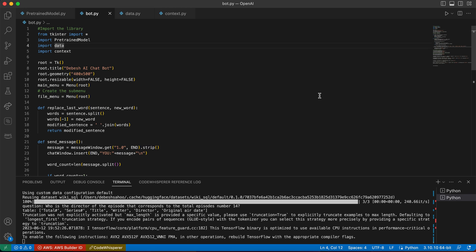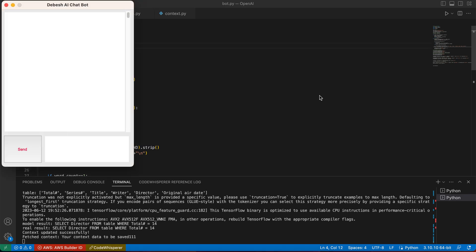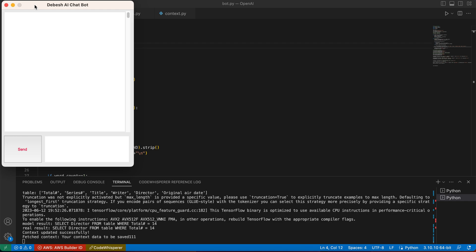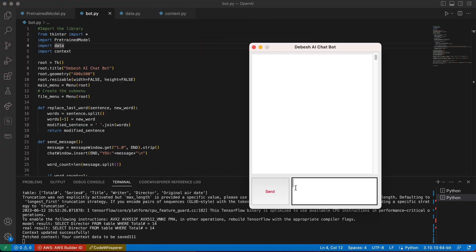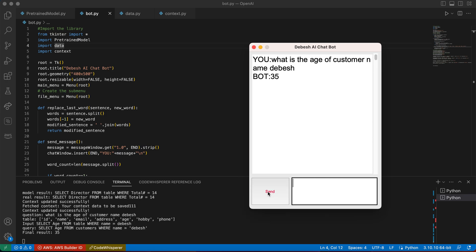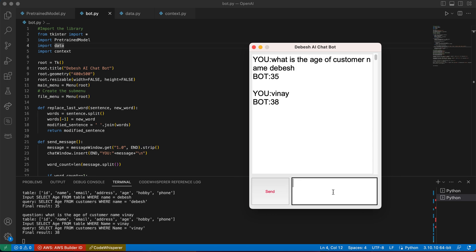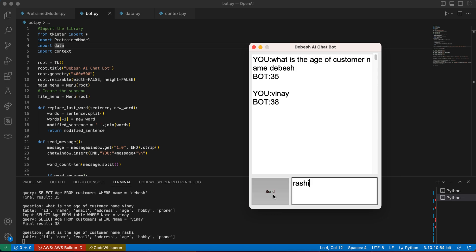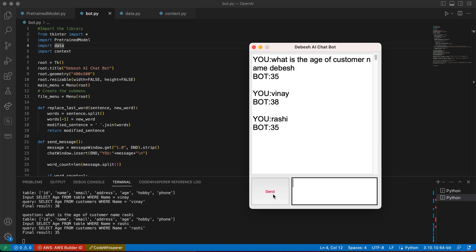Okay, so here is the chatbot that got instantiated. I'm going to ask some questions. What is the age of customer name Deves? 35. So if I'm going to put more users' details, it's going to read the context and provide you the information the same way.